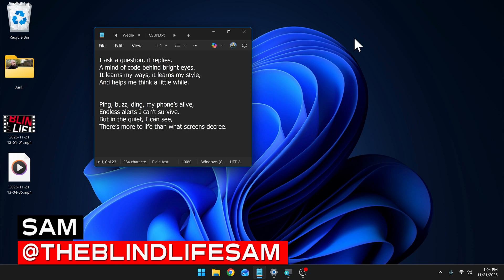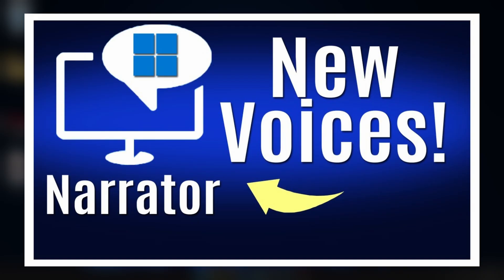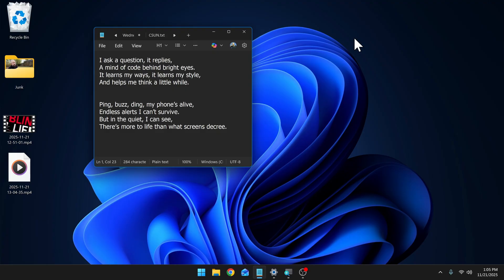Hey guys, it's Sam with The Blind Life. Welcome back to the channel. A while back, I made a video talking about new natural voices that were recently added to Narrator. Well, in that video,